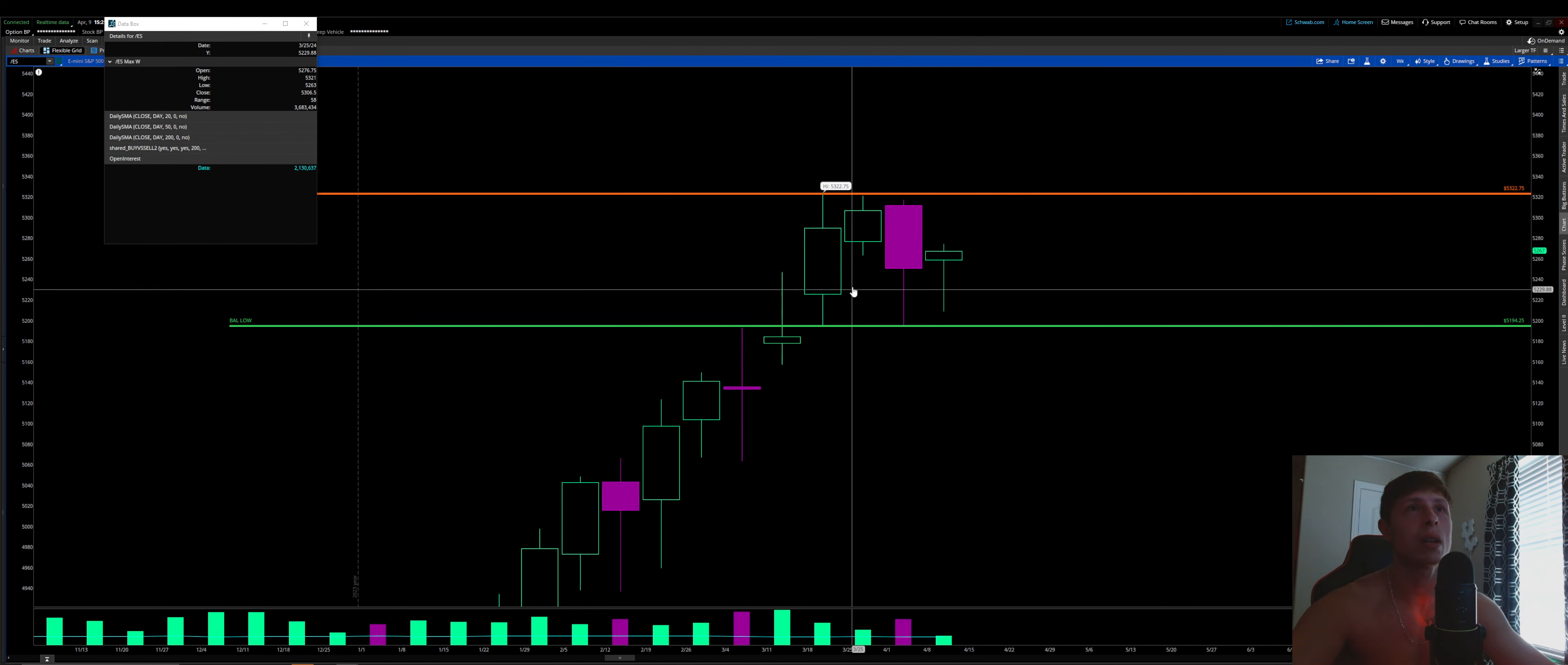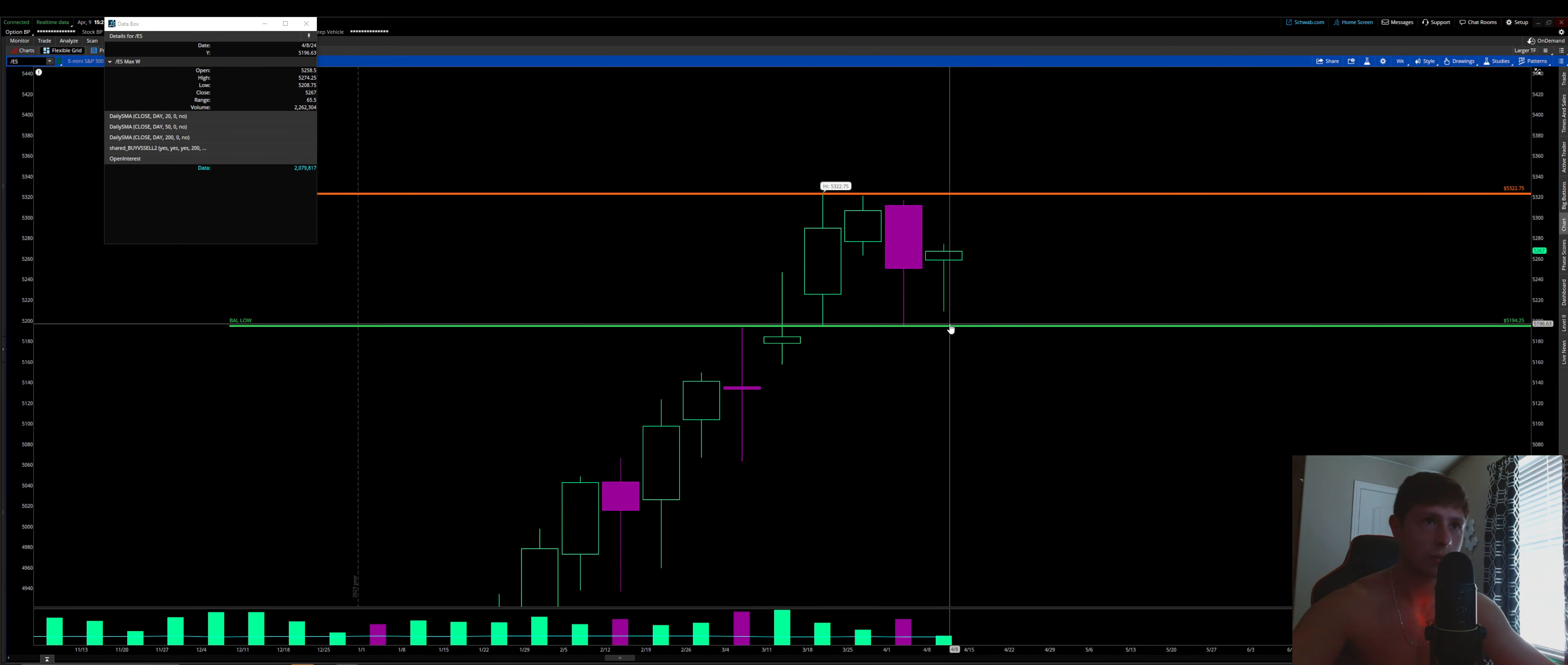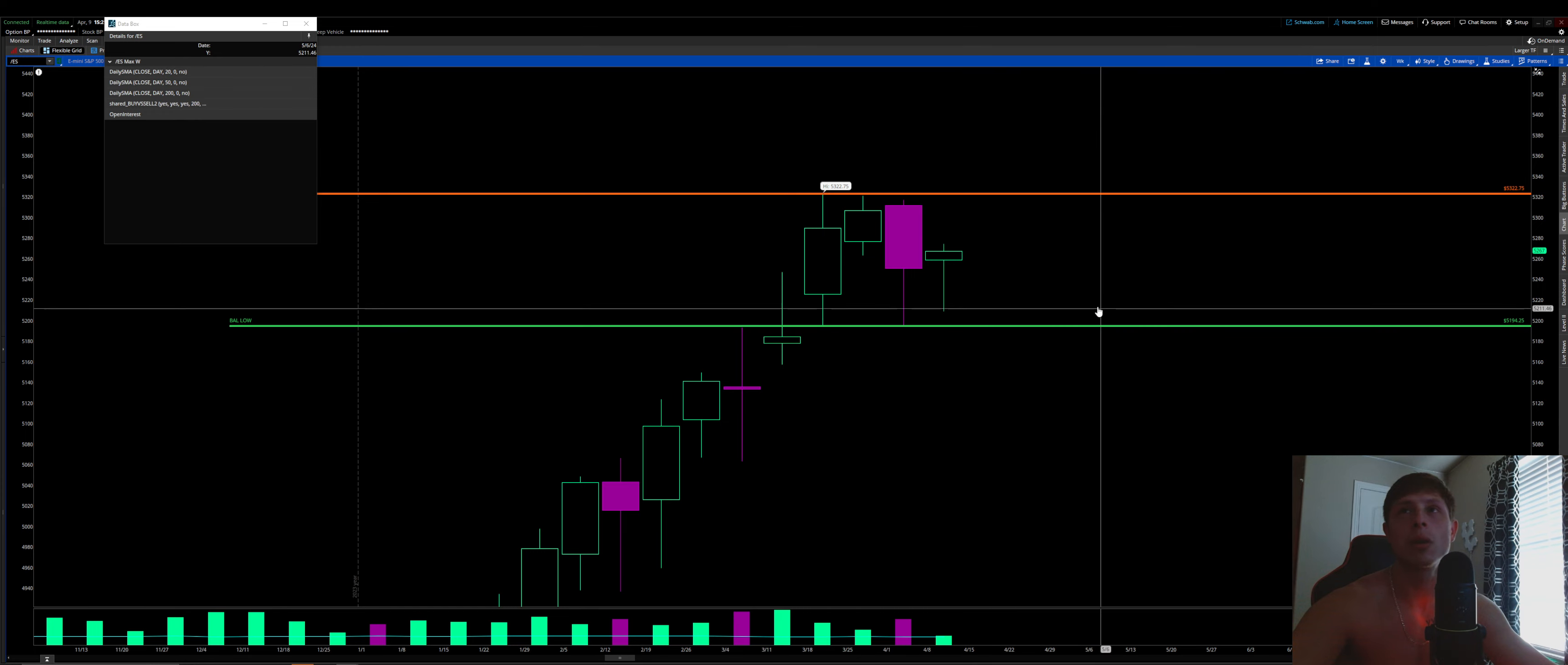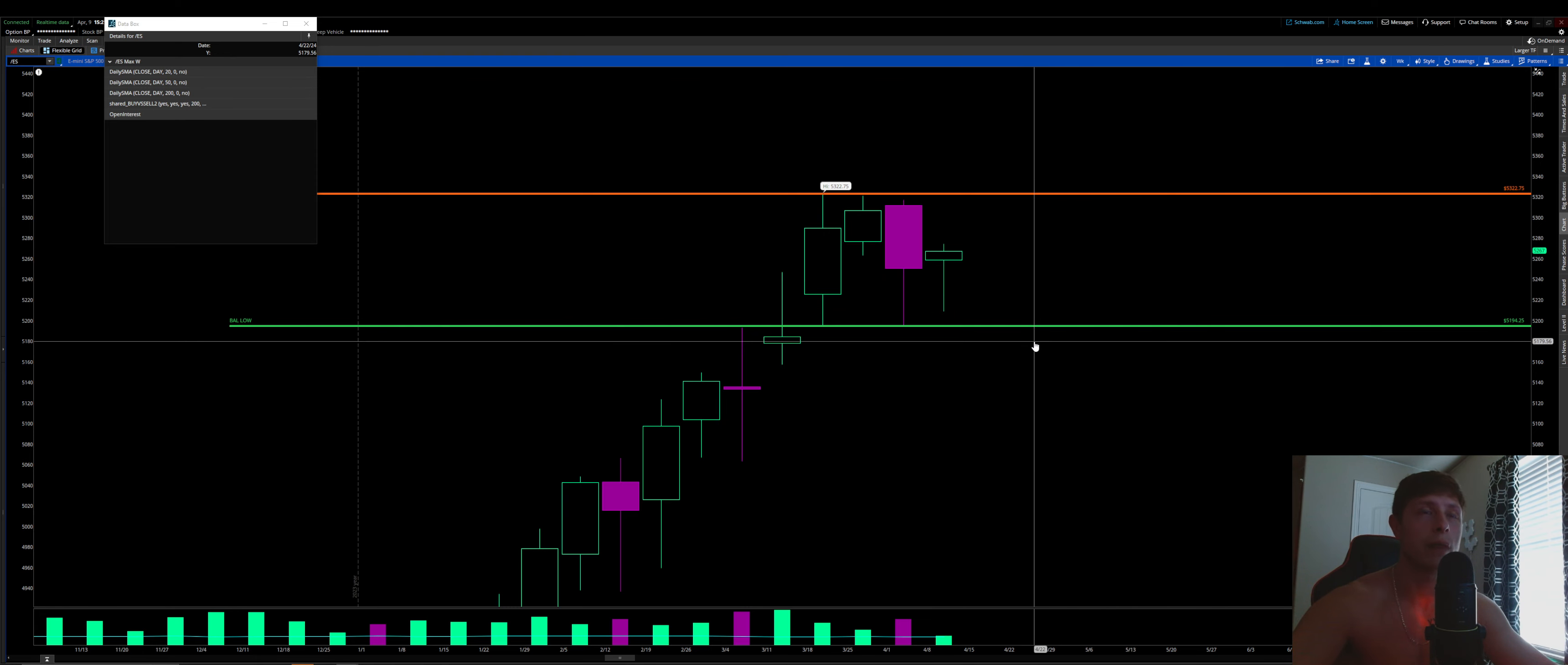we are in a nice 1, 2, 3, 4-week balance. And what did we do today so far? Well, yesterday and today, we're rather uneventful, to say the least, as we've tested our balance low. All right, so we are in a balance, meaning we're chopping within this channel between 5322.75 and 5194.25.